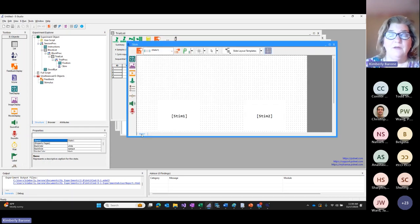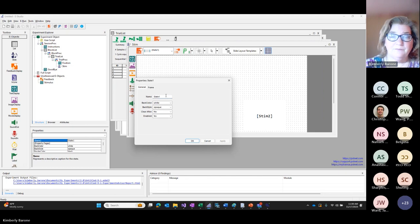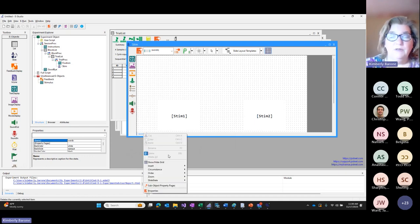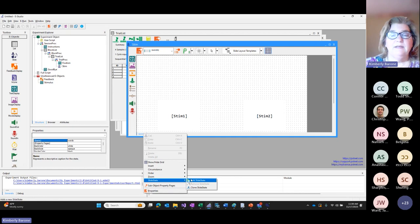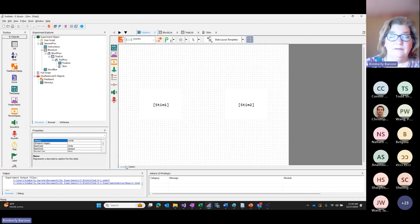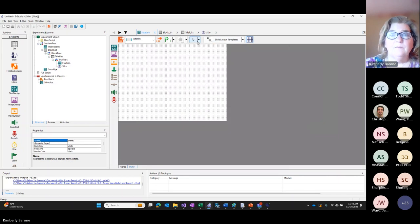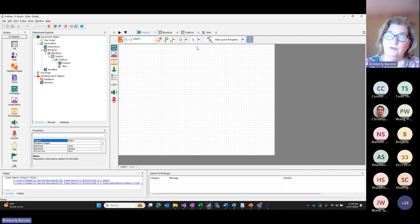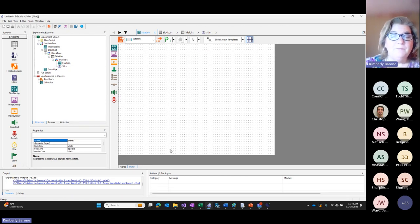Using different slide states allows you to present very different stimuli depending on your condition, while collecting every dependent metric under the same column names. By default a slide has a single state — here it's called 'State1.' We're going to change that: we'll use the modality column value to define which state to present. First I'll rename this state to 'Words.' Then I right-click to add a new slide state and name it 'Images.' I zoom in to make it similar to the first state.